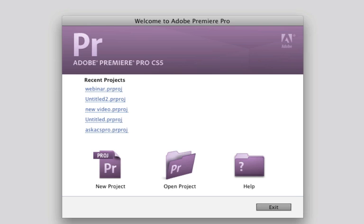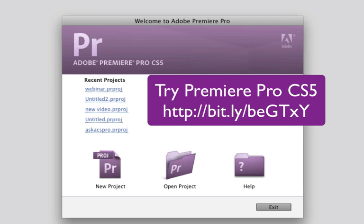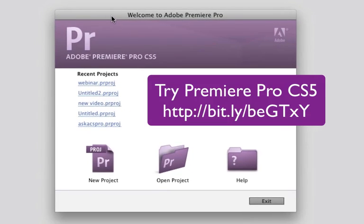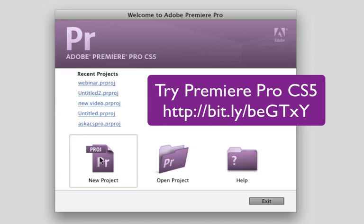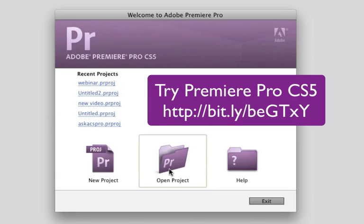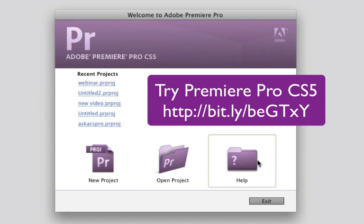So if you're new to Premiere, this is the place to be. We're going to take you through how to get up and running very quickly. Once you start Premiere, it's going to come to the splash screen. You're going to, of course, choose a new project — click on New Project. You also have the option to open your projects here.